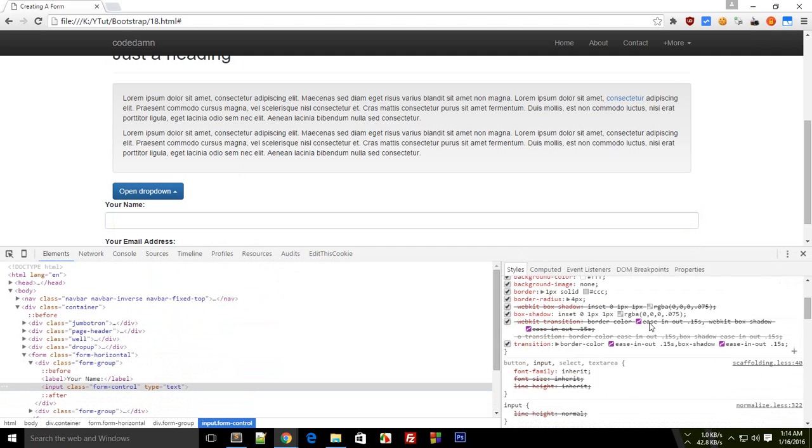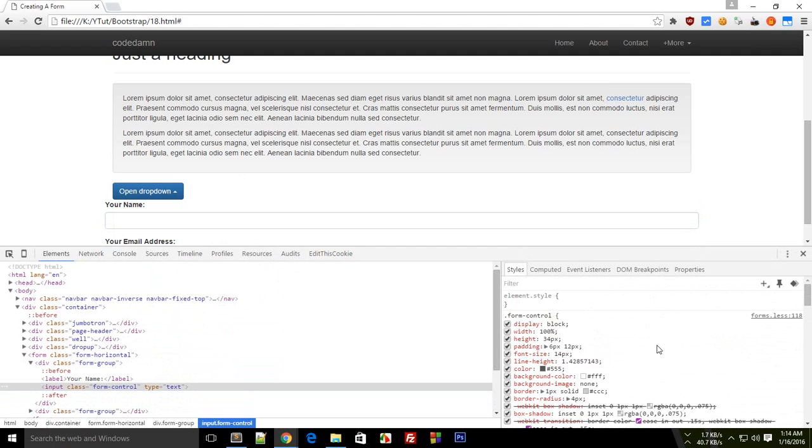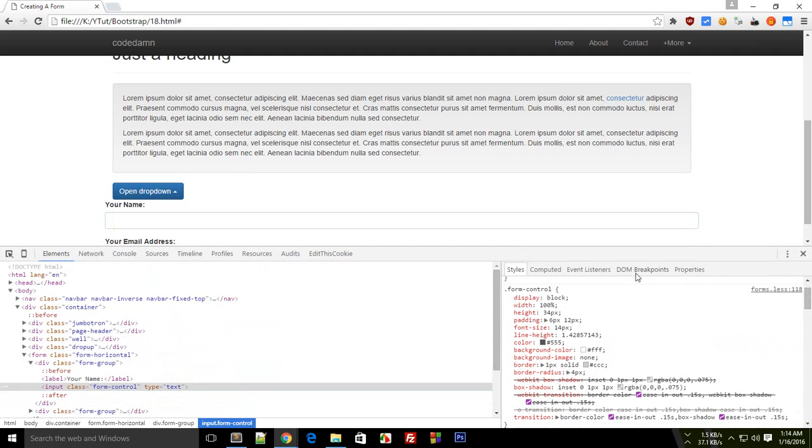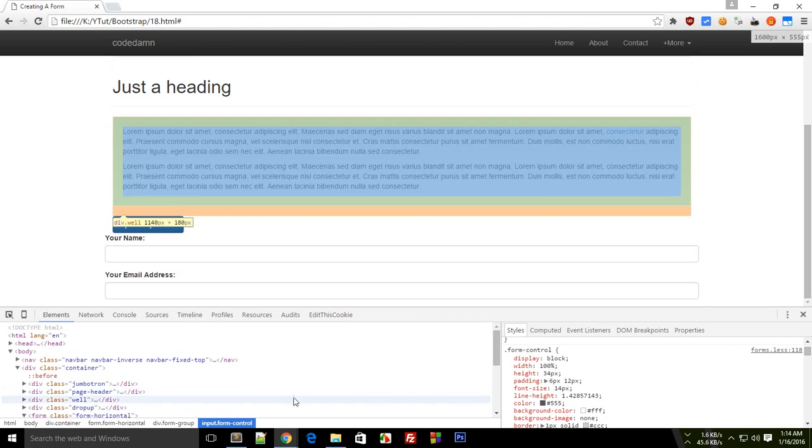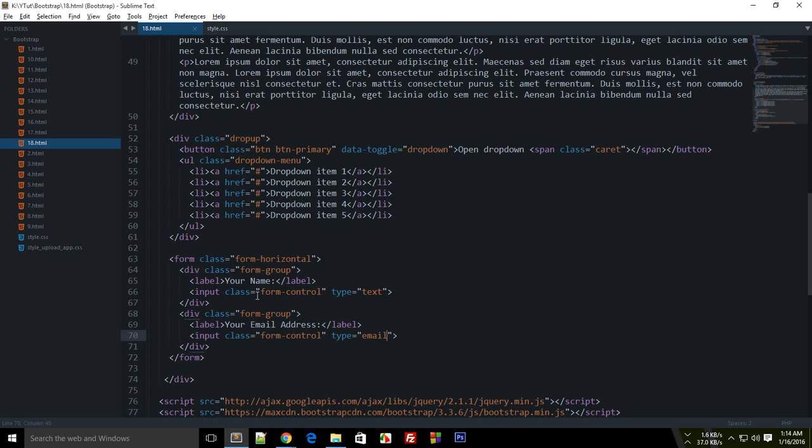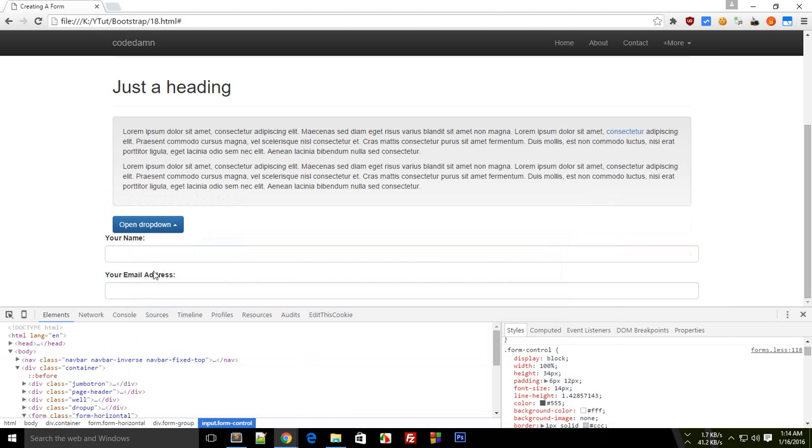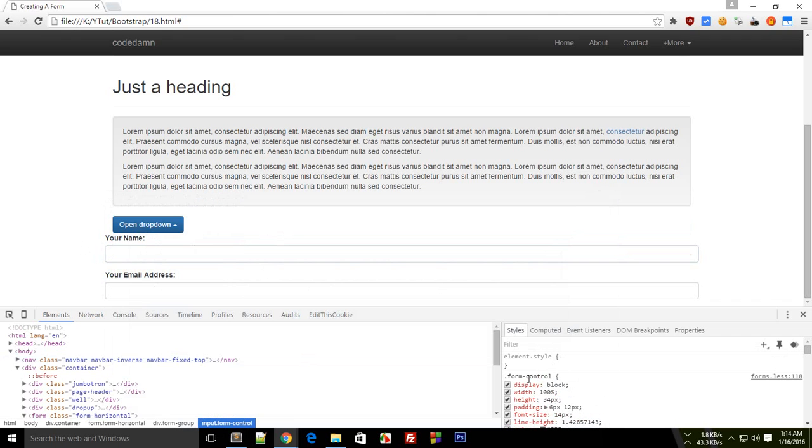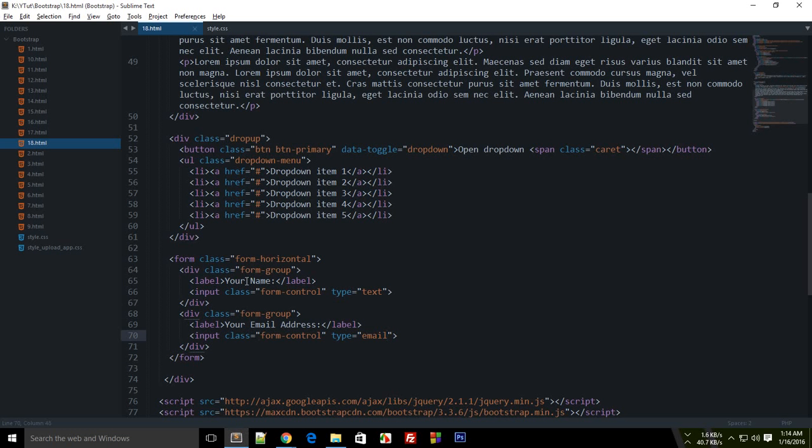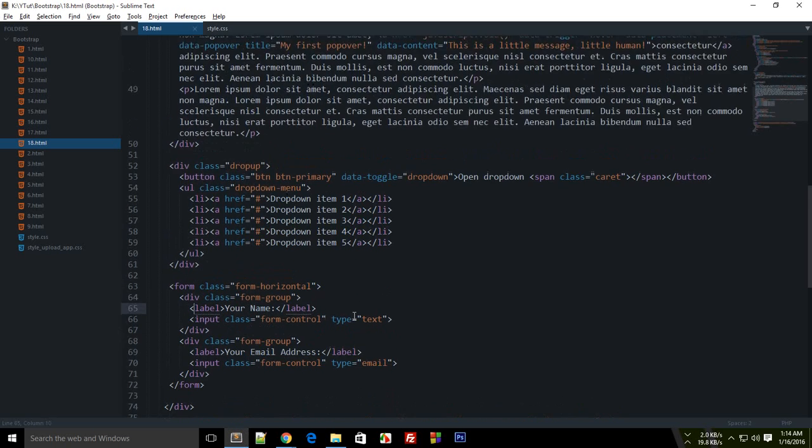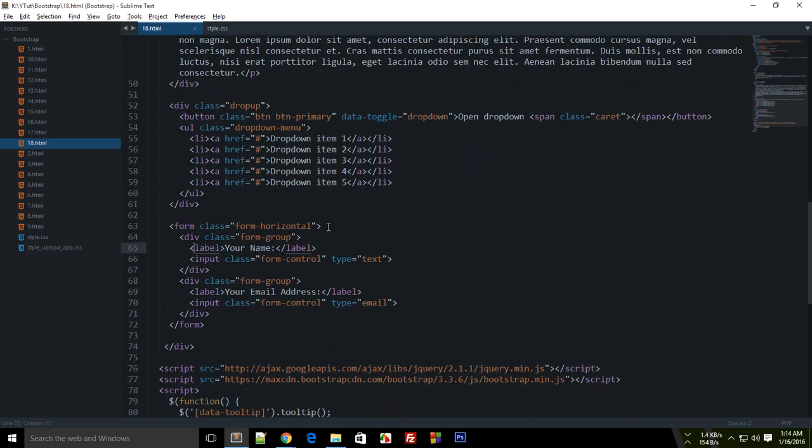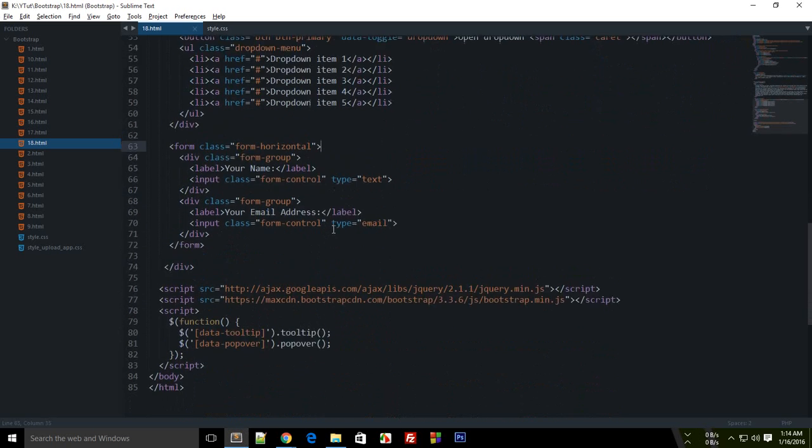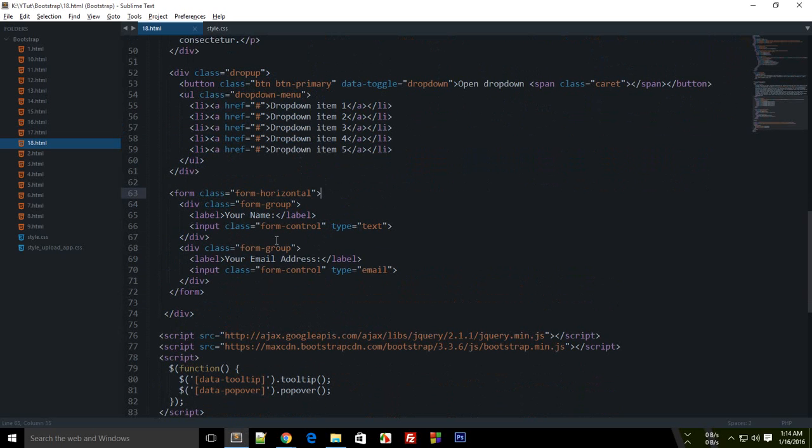What if you want to make these on the same line? Obviously you have the option to modify the CSS, but why play with CSS when Bootstrap already provides you with such options? Remember the lesson from the grids? We're making use of grids now.